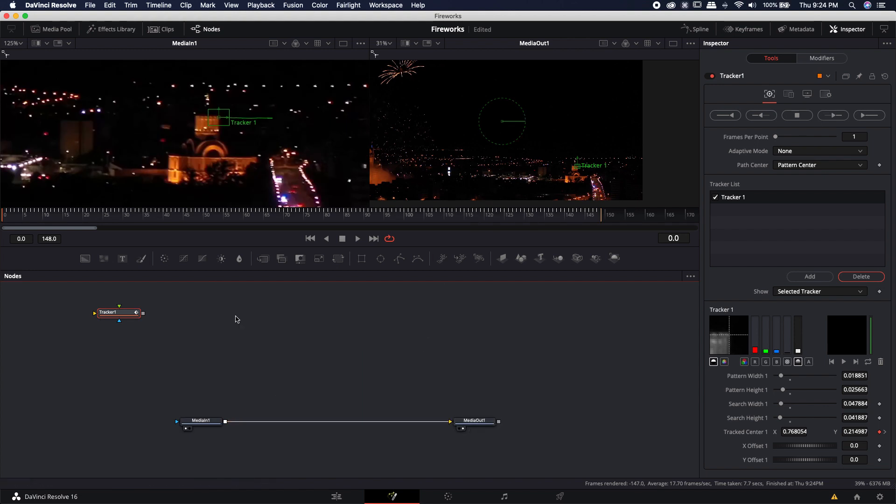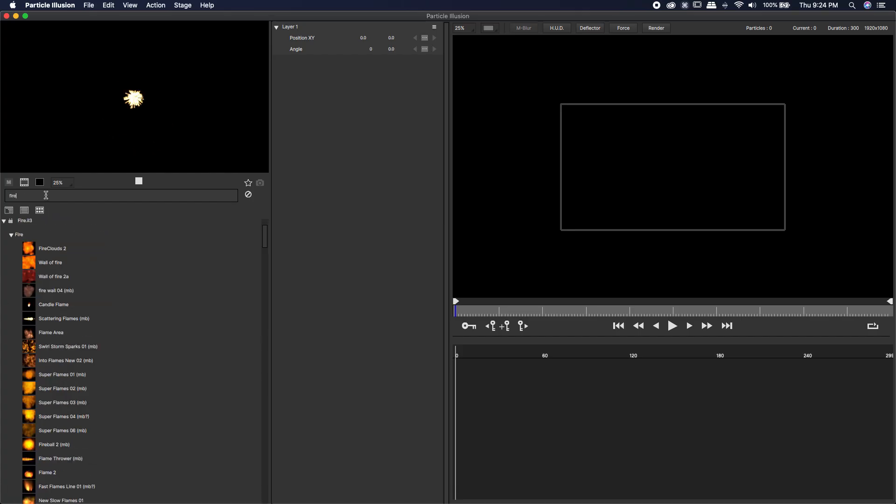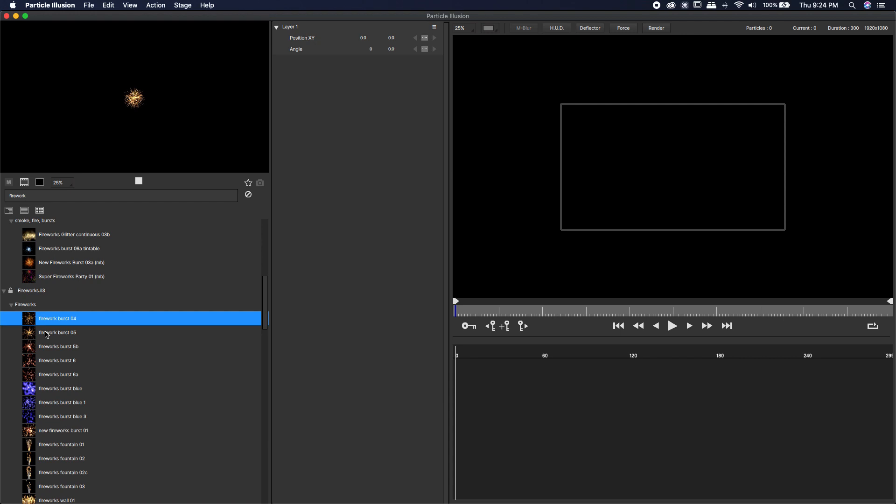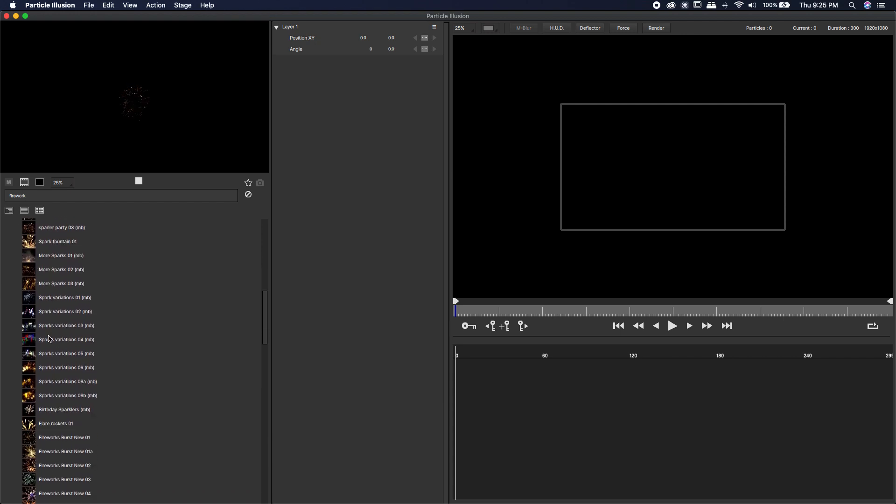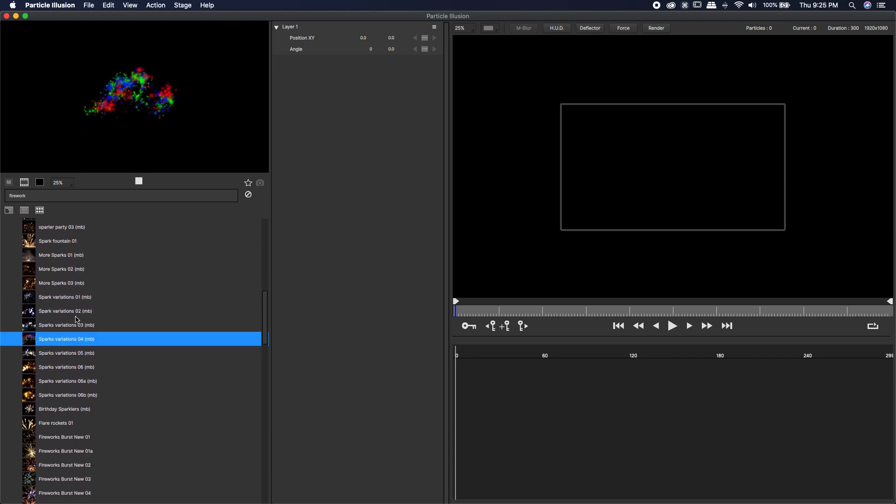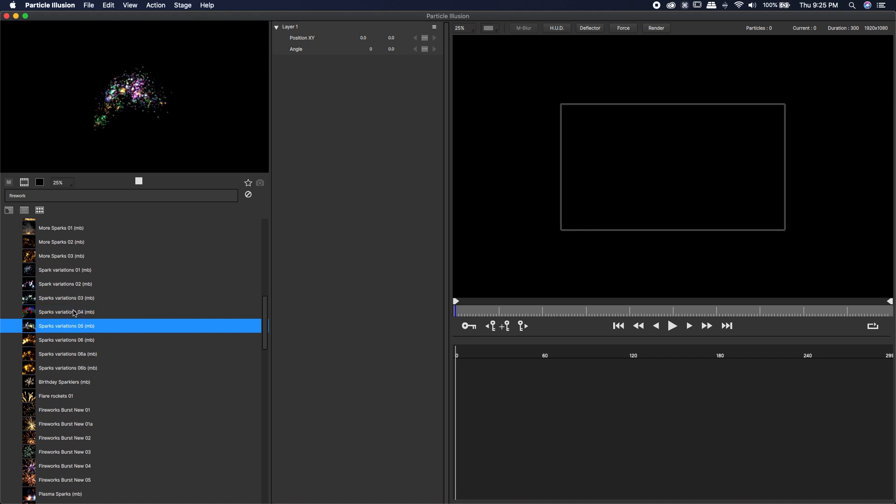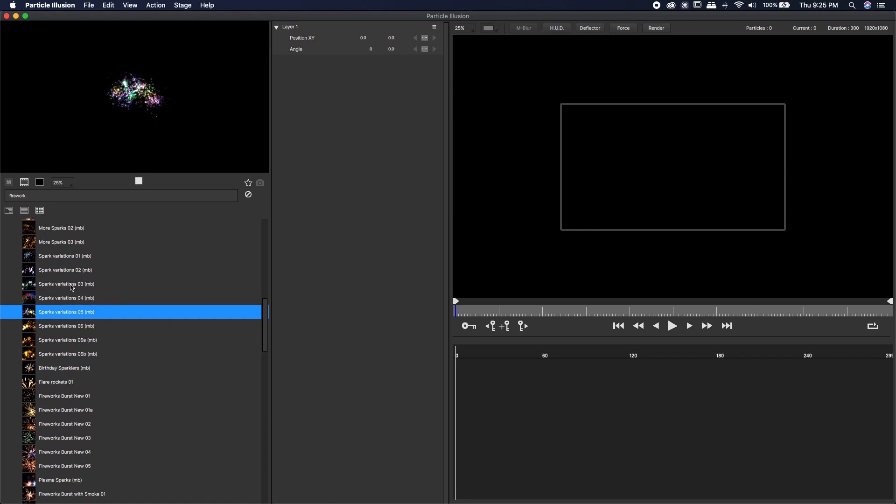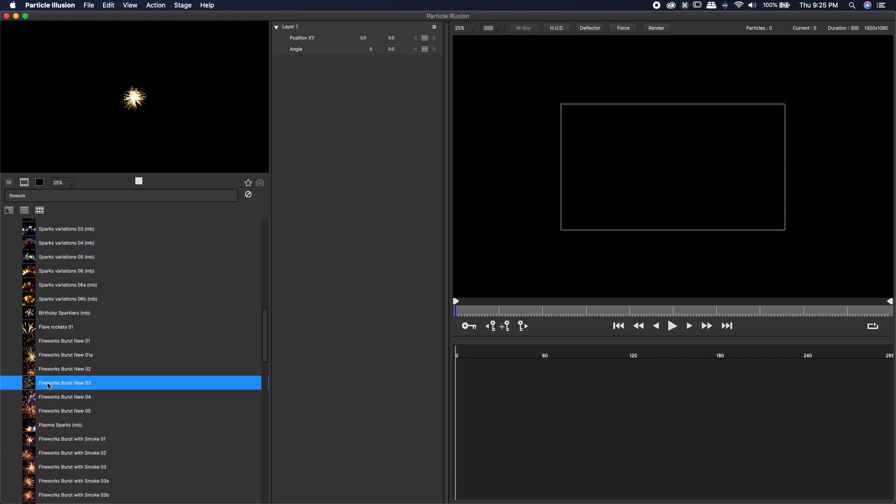Let's jump over to particle illusion and find ourselves a firework particle. So I'm going to type in firework. There is a ton of actual fireworks. Some of them like this one looks just terrible. I wouldn't probably ever use that but some of them are actually pretty cool. Keep in mind that you can either recolor them here or you can recolor them inside of Fusion. All we really need to do is just find something that we actually like.